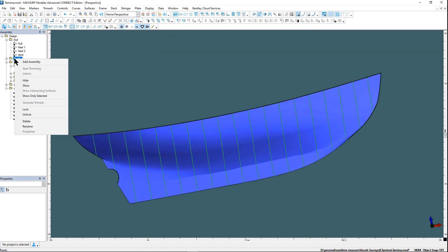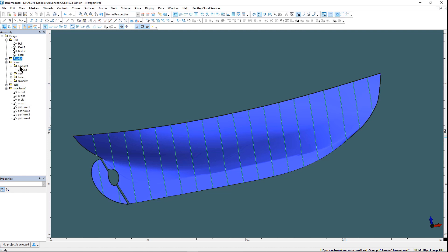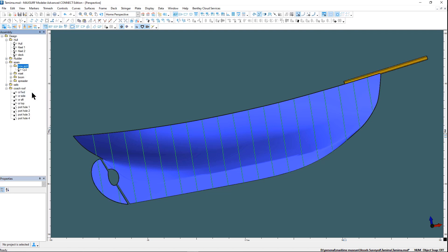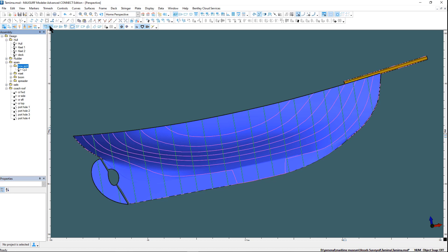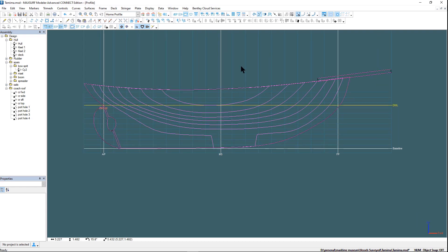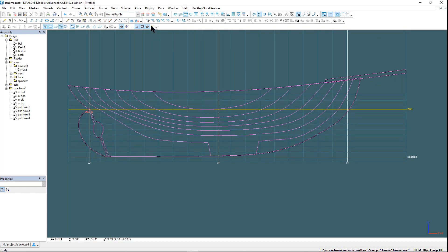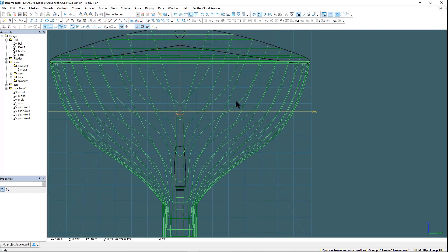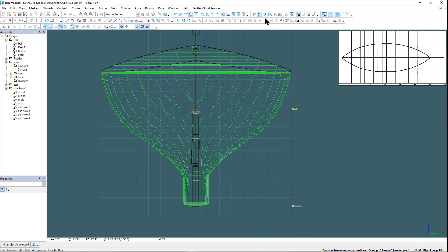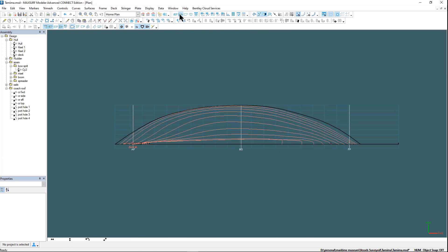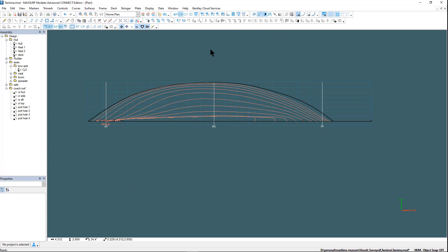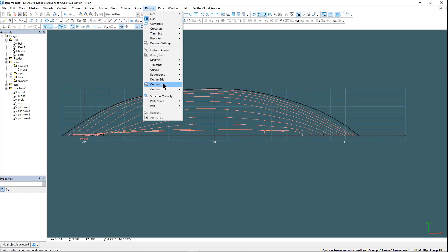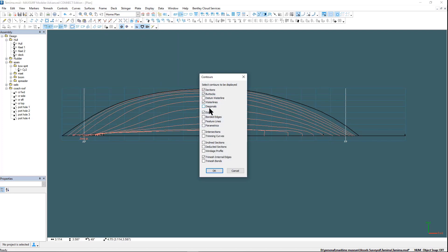To generate a set of lines plans we need a DXF file. So we turn on only the surfaces that we want to be included in the lines plan as well as the contours we want to be included. So we have our buttock lines, our section lines and also our water lines. The diagonals can be turned on.